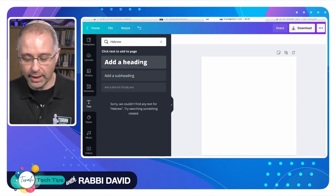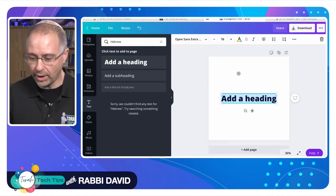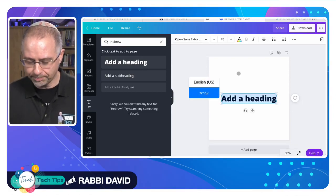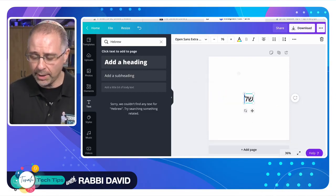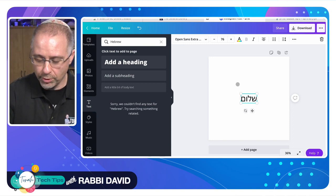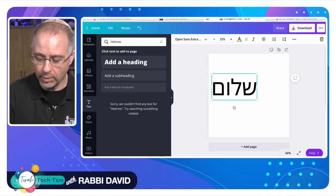So let's go ahead and we'll add a heading here. I'll turn on my Hebrew keyboard and I'll type Shalom. Let me make that a little bigger for you so you can see it. There we go.